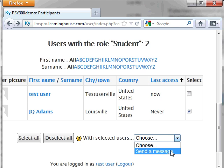Note also that if you wanted to message all of your class, you could simply click the Select All button and then in the drop-down box labeled Choose, select the Send a Message option.